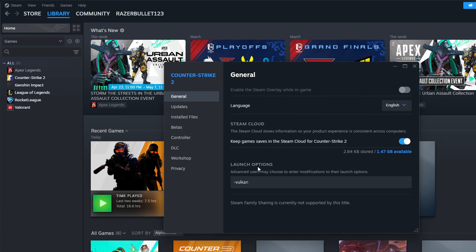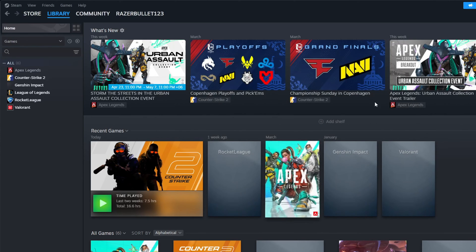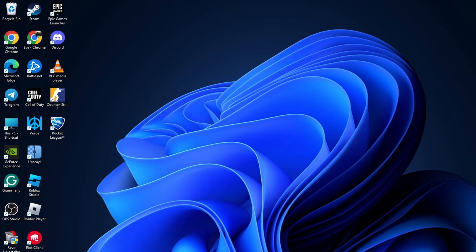Now, clear out any commands from the Launch Options field. Then, type in -dx11 and close the window. Restart your computer. After your computer turns on, check if the issue is fixed.